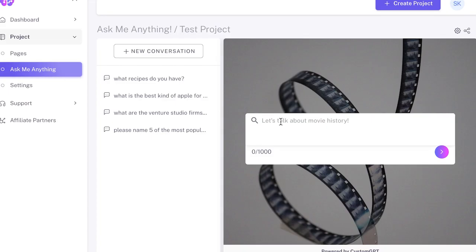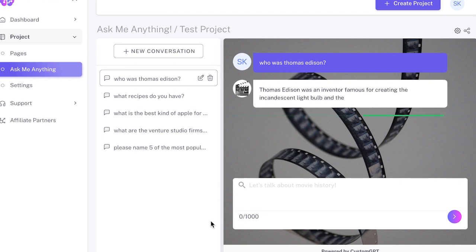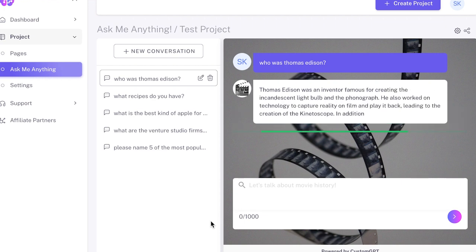The whole value proposition here is that you can take a bunch of content — maybe it's your website, maybe it's PDFs or Word docs or audio or video recordings that you've made — and basically enable people to have a conversation similar to ChatGPT with that content and get answers.